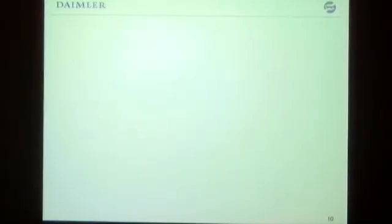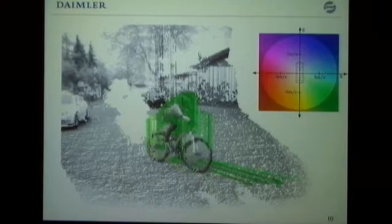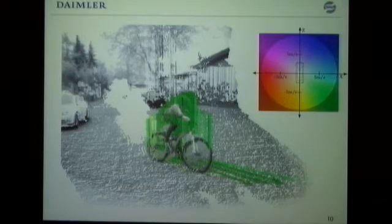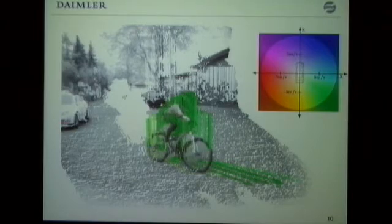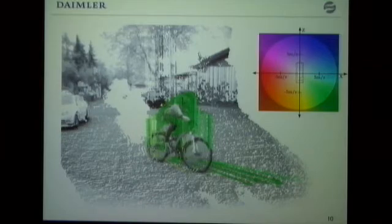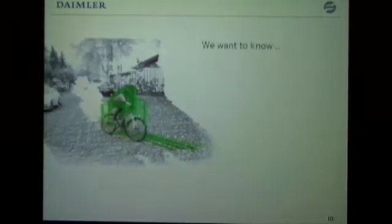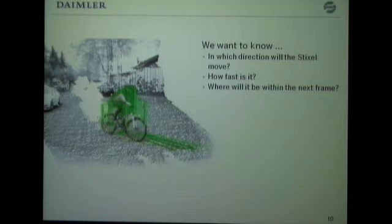But as I said, we don't want to stop there — we want to have motion information. With motion information, we could have something that looks like this. In this scene, we see a bicyclist covered with green Stixels. Green, as shown in the color chart, means it moves in a direction relative to our car — moving to our front side. The saturation of the Stixels encodes the speed. White Stixels in the bushes and curb indicate those objects are static and don't move. So we want to know: where does the Stixel move, how fast, and where will it be in the next few frames — is it a potentially dangerous obstacle?